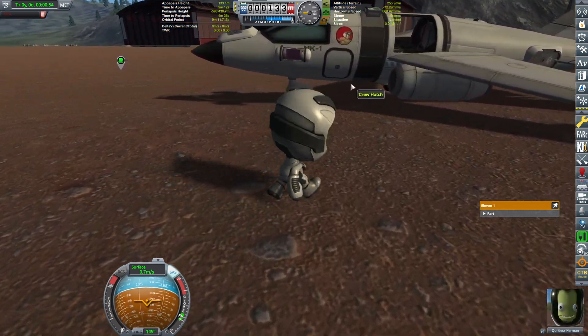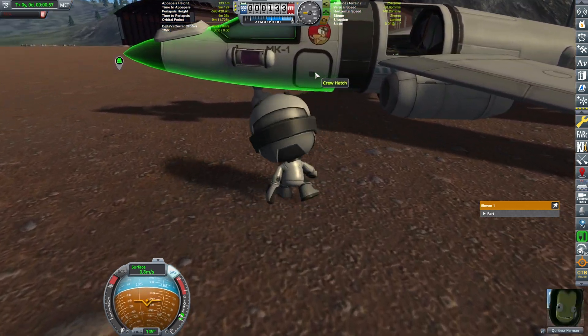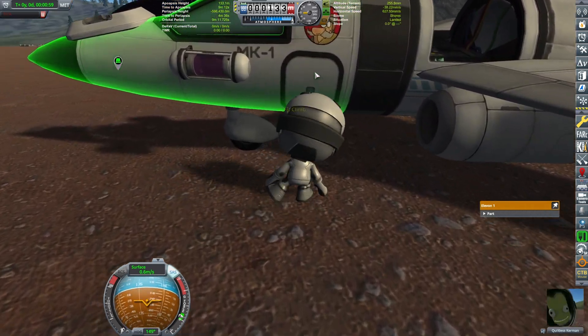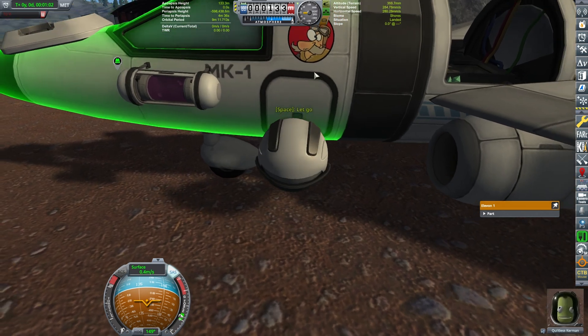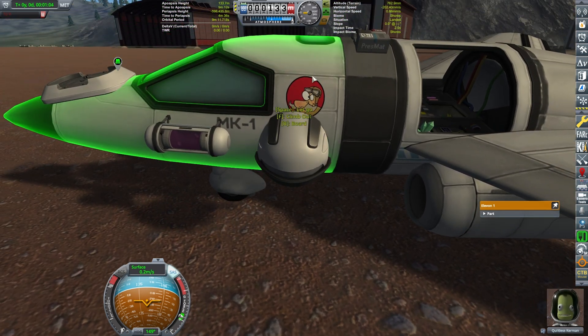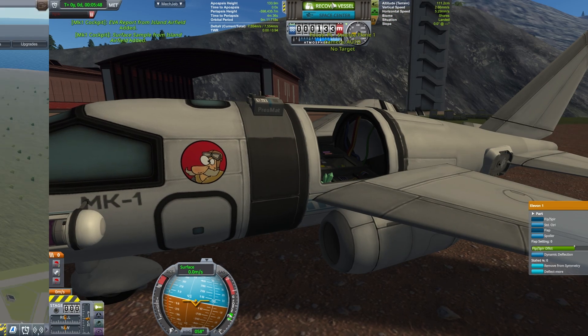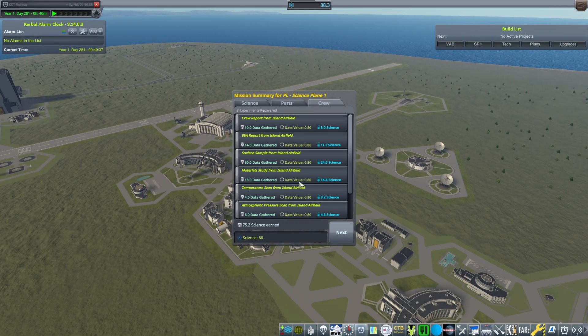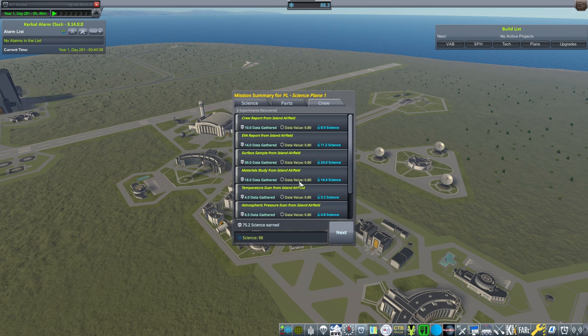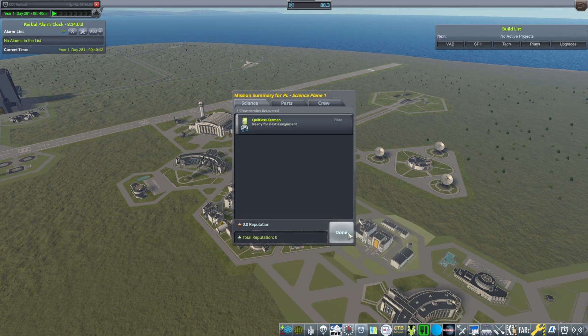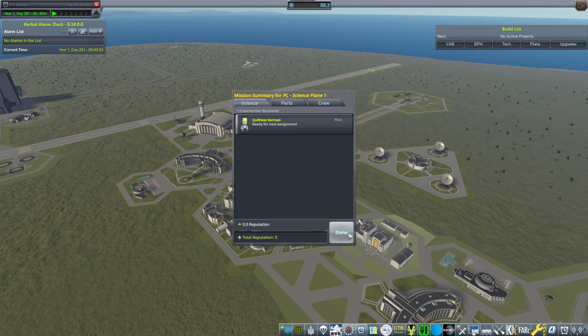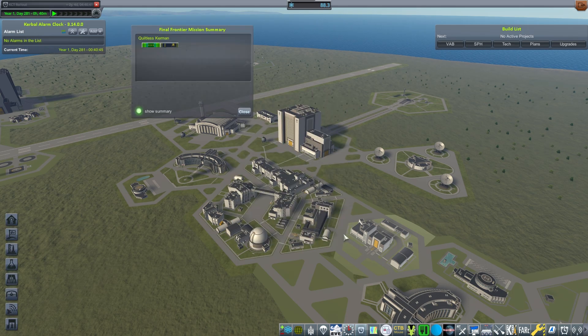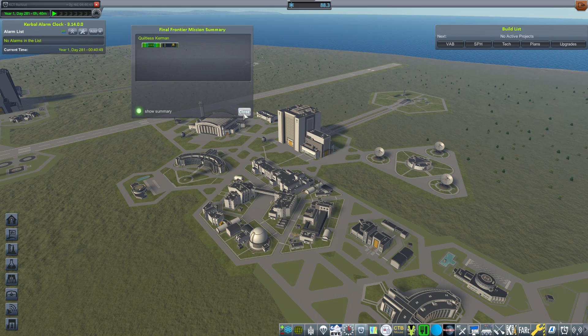All right so that will provide us with some science. Let's board and get us some science. And that reminded me we are at 88 science and I need 90, damn it. Okay Kiltless you have performed your job. Thank you very much, you have earned some cool ribbons, beautiful.